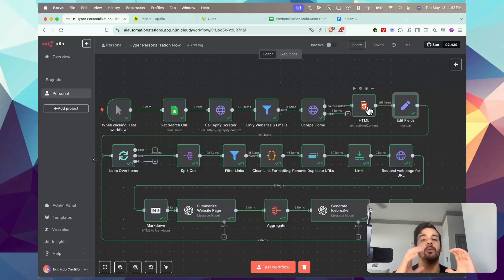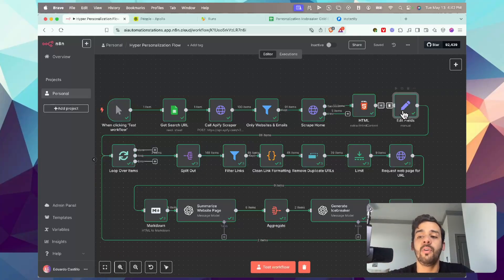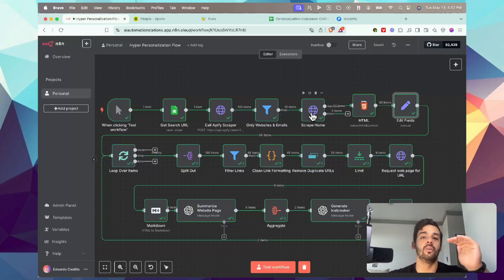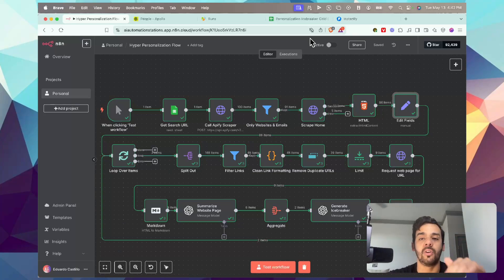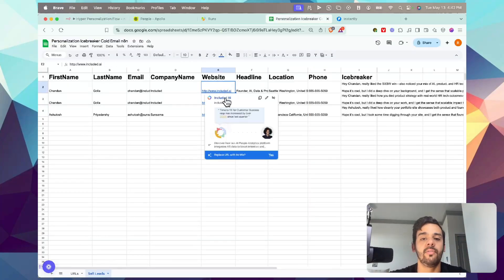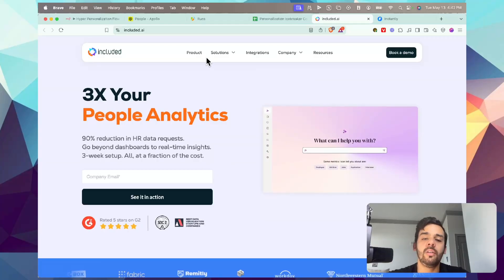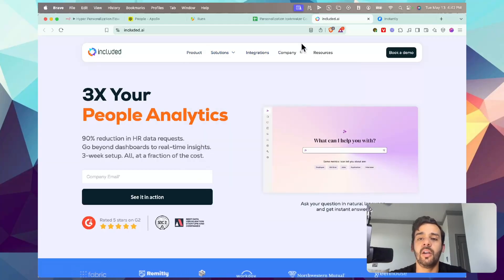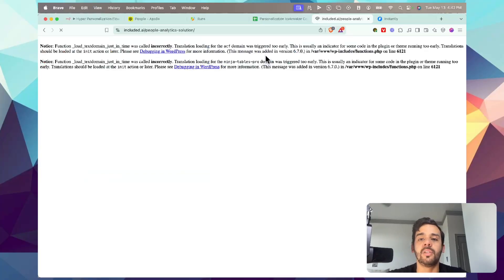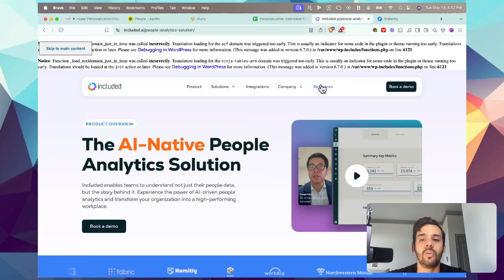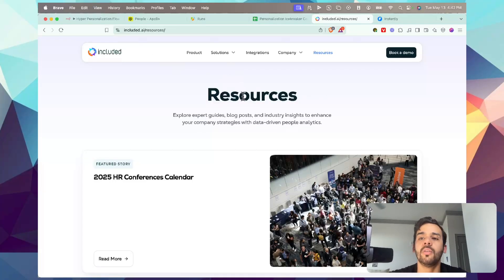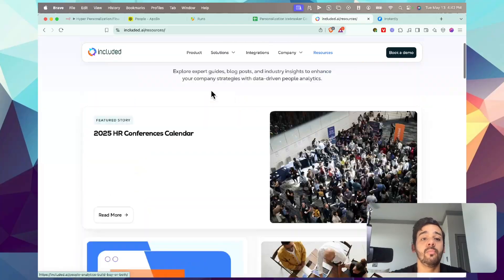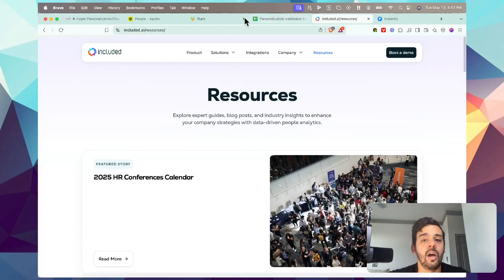Once we extract all that information, since we have all the links from that main website - if we go to a basic website, you have contact us, about us, and all these other sub-links that a company may have. In this very next part, it will actually scrape the main website. So a specific URL that you have there as far as a client. It'll scrape included.ai first, and then it'll notice, oh look, we have a product page, solutions page, integrations page, company page, resources page. All of these pages have specific information that is important to this company.